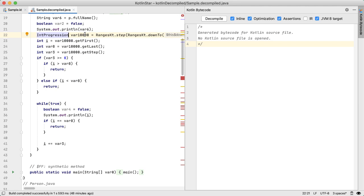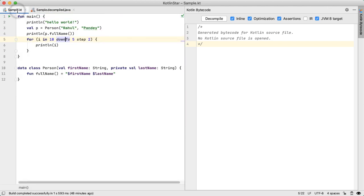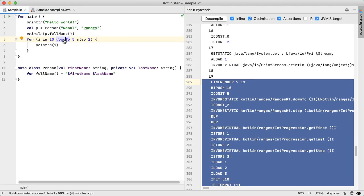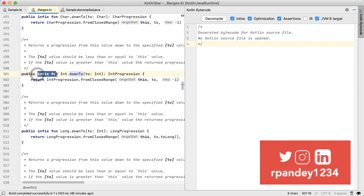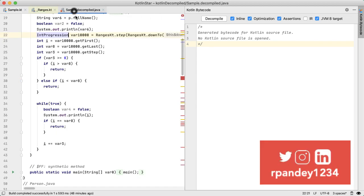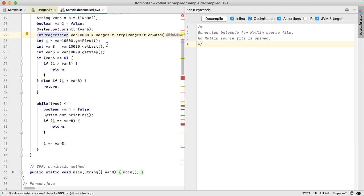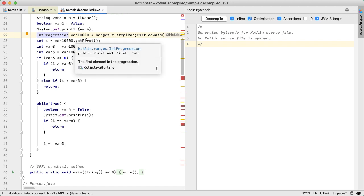Because this down to and step, they're actually infix functions in Kotlin, which is something that we don't have in Java. So the generated Java code is actually quite interesting here, because we're getting this int progression, and we're getting first last step.